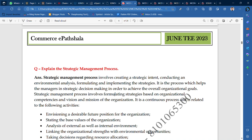Hey guys, welcome to Commercy Badshala. I hope that you are very good and your exam preparation is also very good. I am going to start the exam session, so all the best for examinations. If you have any problem in your preparation, you can call me directly or WhatsApp me on my phone number which you can see on the screen.